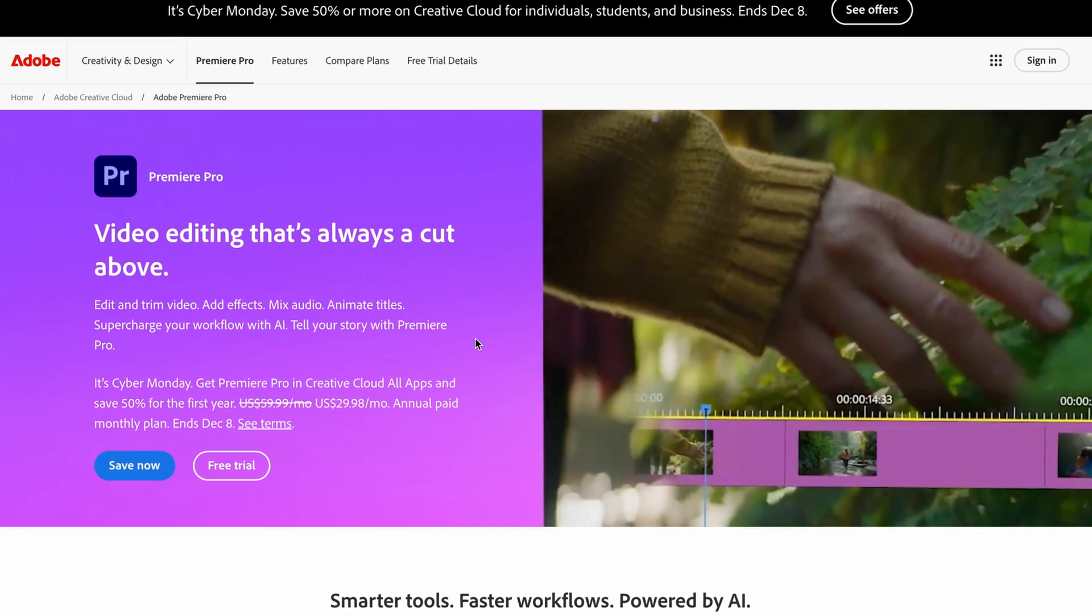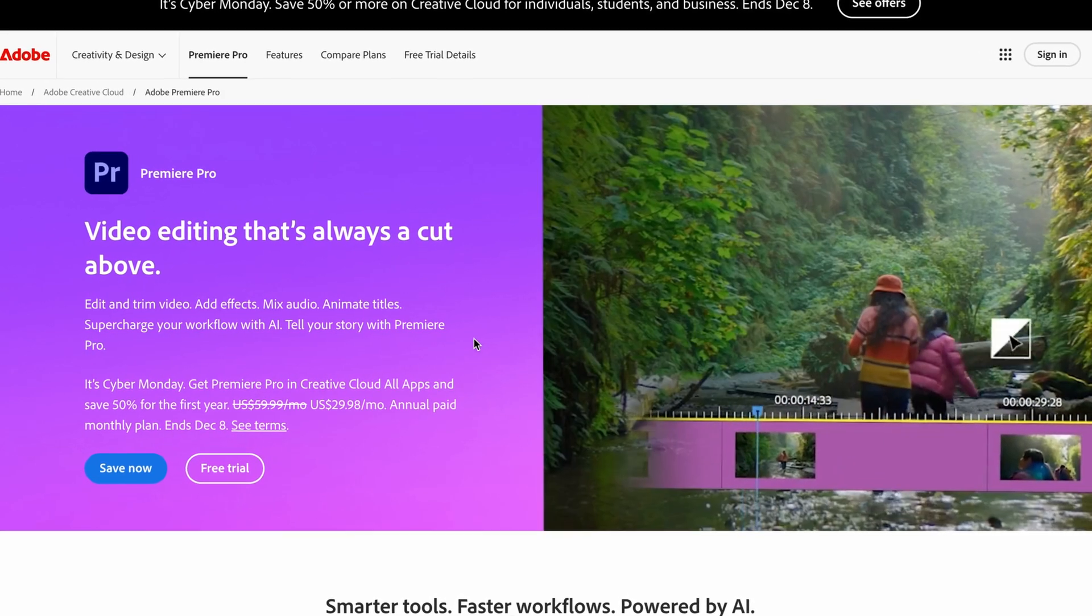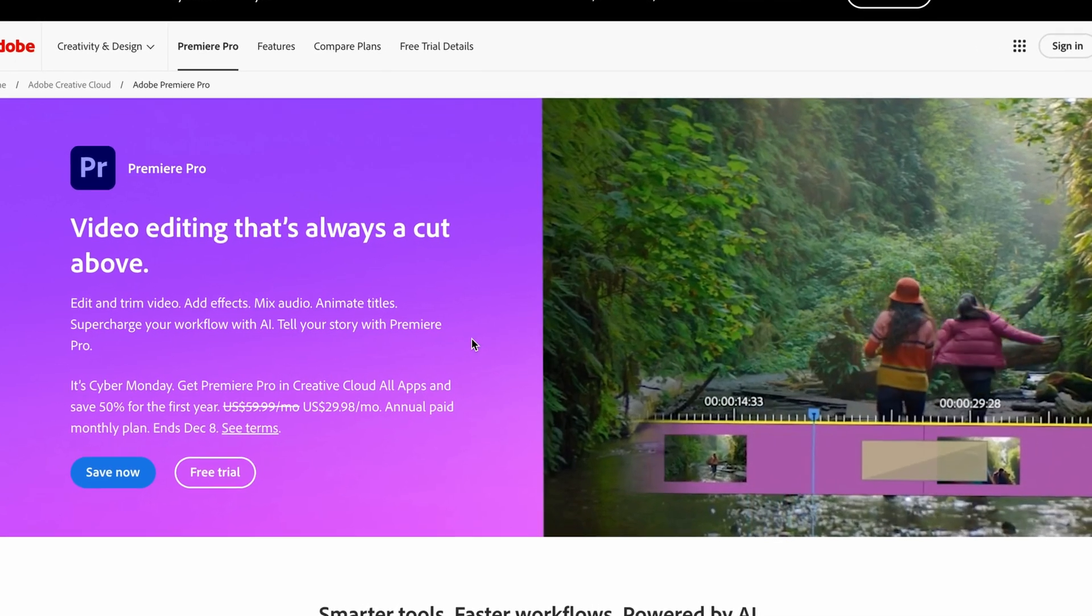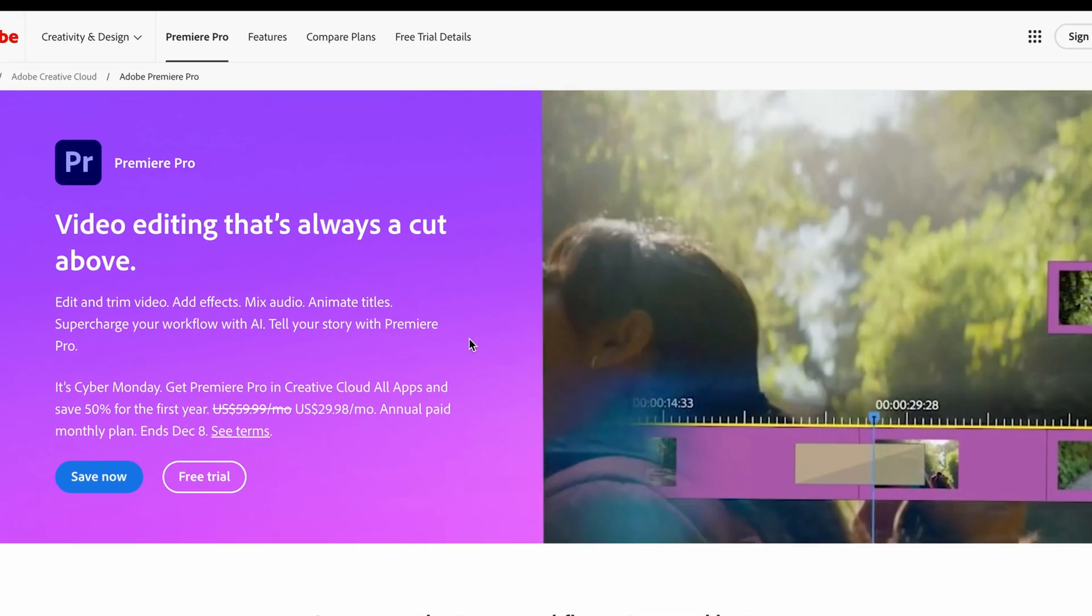In this video, I'm going to show you how to download and install Adobe Premiere Pro free trial in 2025.